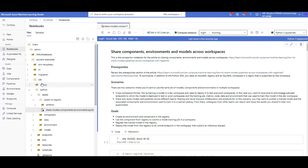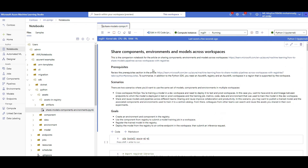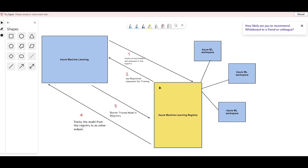The notebook is under the azureml-examples folder: open the SDK folder, then the Python folder, then 'assets', then 'assets-in-registry', and there's a notebook called 'share-models-components-environments'. Before running it, I've drafted a high-level architecture of what this notebook does so we have a better understanding of what we're aiming for, rather than just running it blindly.